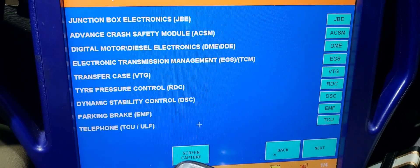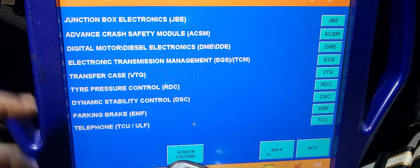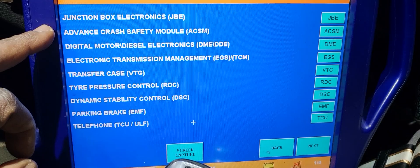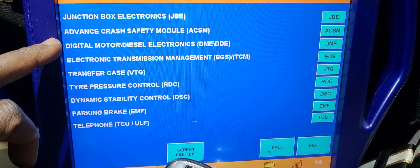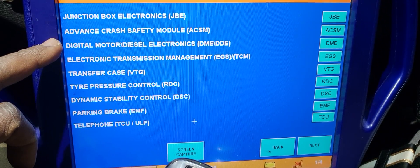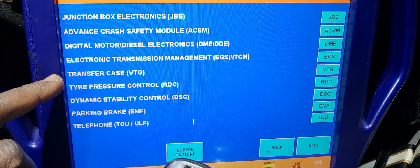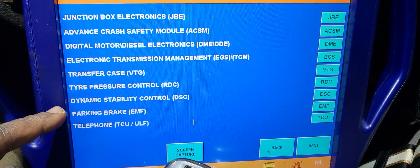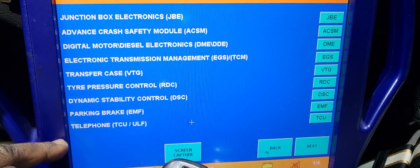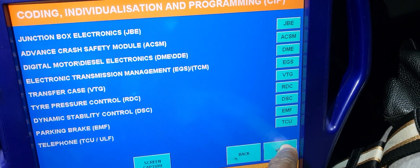Now it's going to read for me which one I want to do. Junction box — no. Advanced crash — no. Airbag — no. Engine control module — no. Electronic transmission — no. Transfer case — no. Tire pressure — no. Dynamic parking — no. ELV — no. I'm going to go to the next page; I just want to get mine.